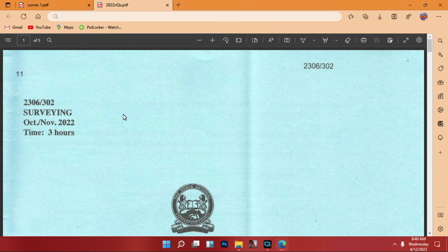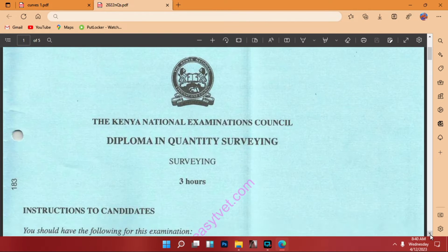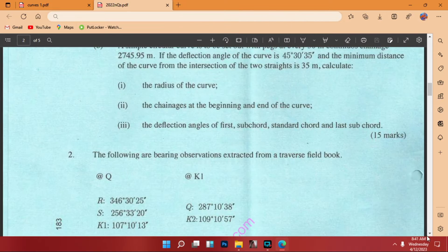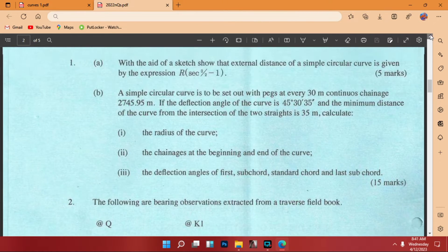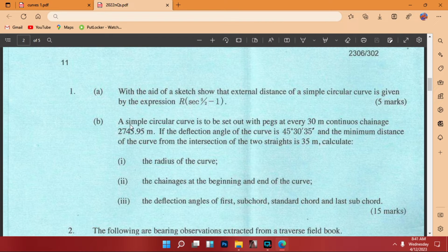Today we are going to tackle a question in something called construction of curves. Here is a paper for surveying — this question paper was done last year, diploma in quantity surveying. I'm going to tackle a question there which can help us to understand this topic more. We are going to look at question number one, B.